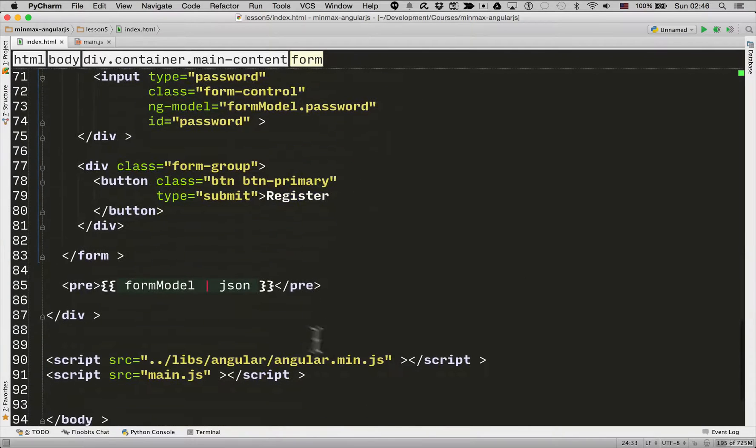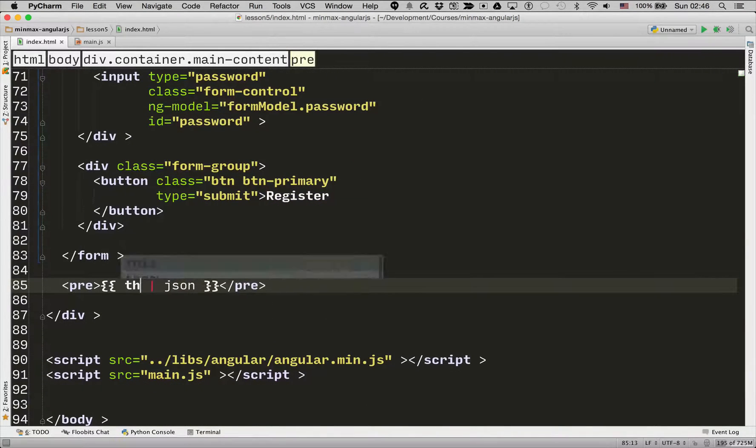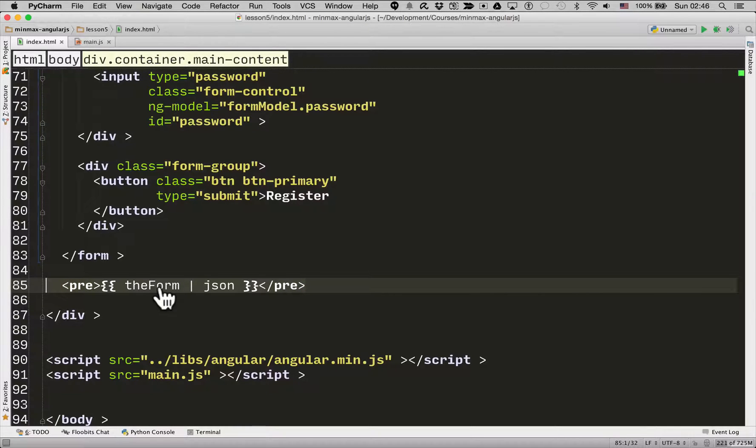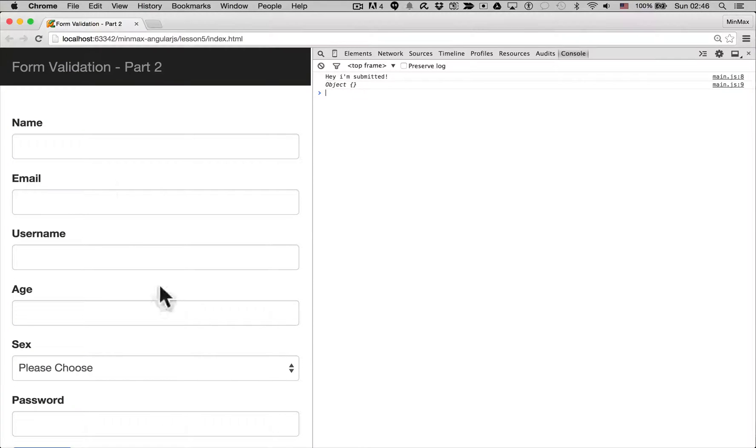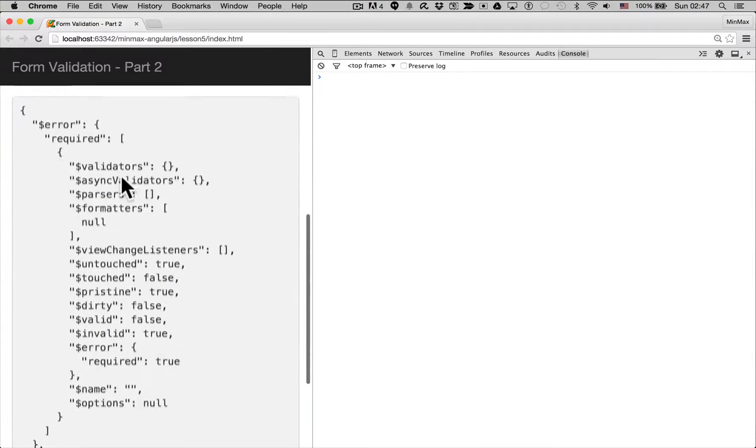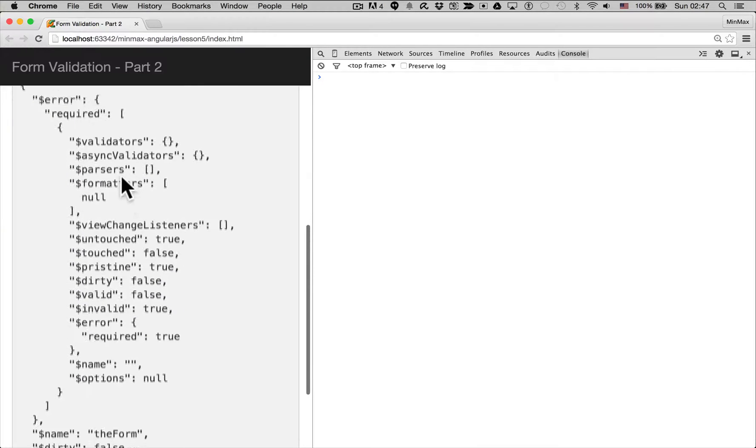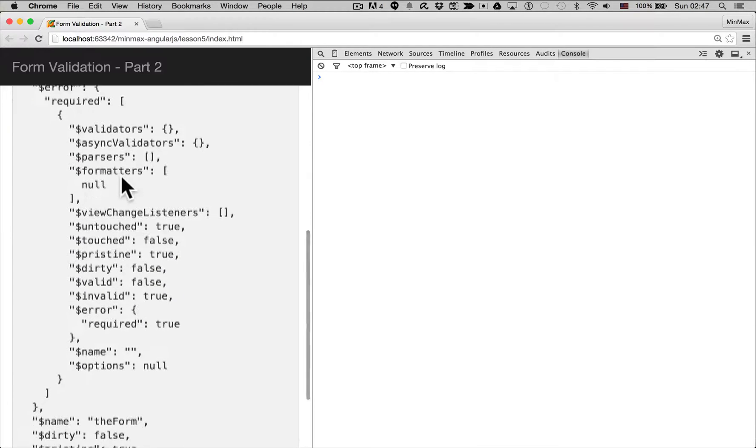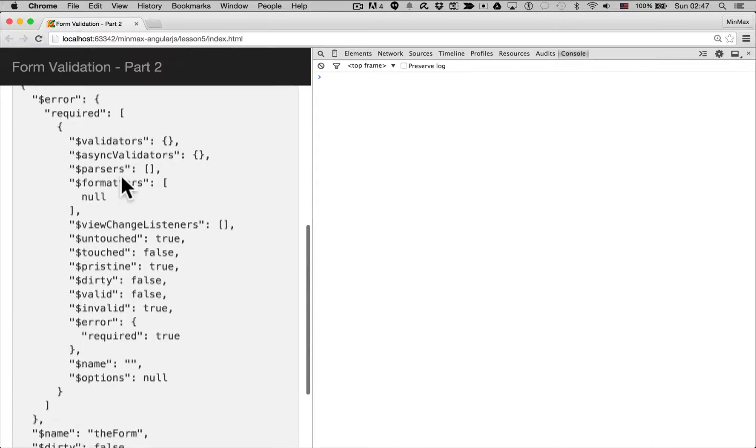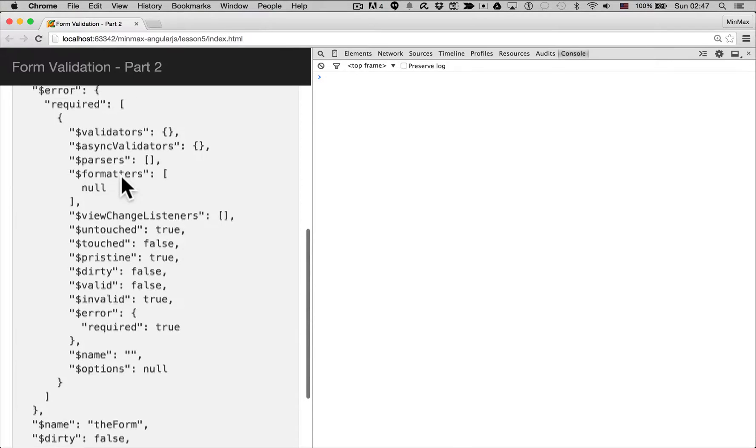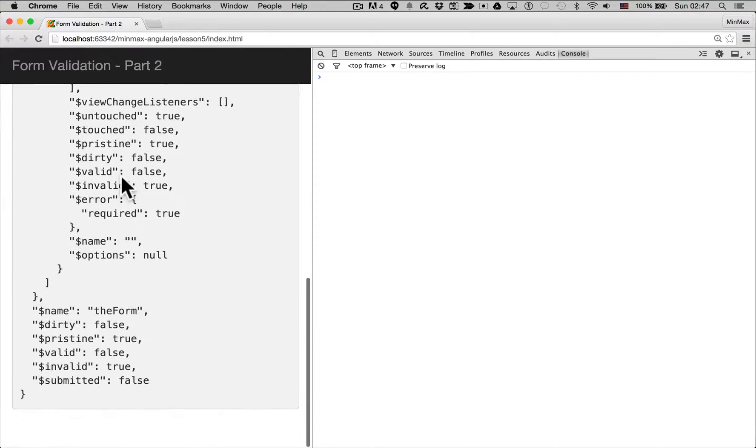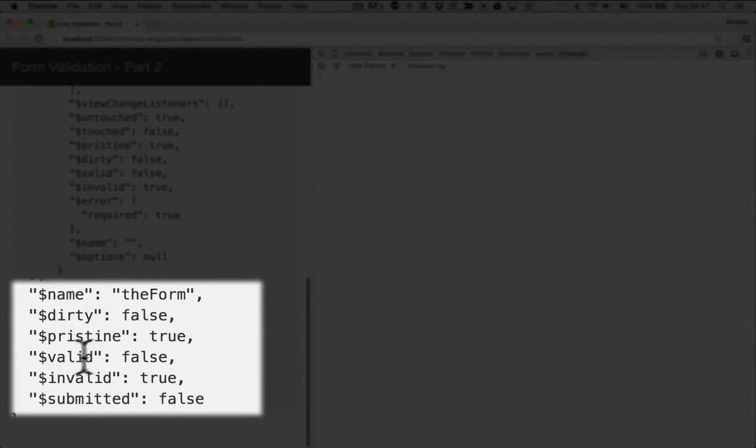So if you remember we have this little pre-tag at the bottom. I'm going to change that to theForm. I'm just going to refresh the page. Okay, whoa a lot of data. So you can see that there's a lot of data here. It's printing out a lot of details about the form. The important one here is you want to see that